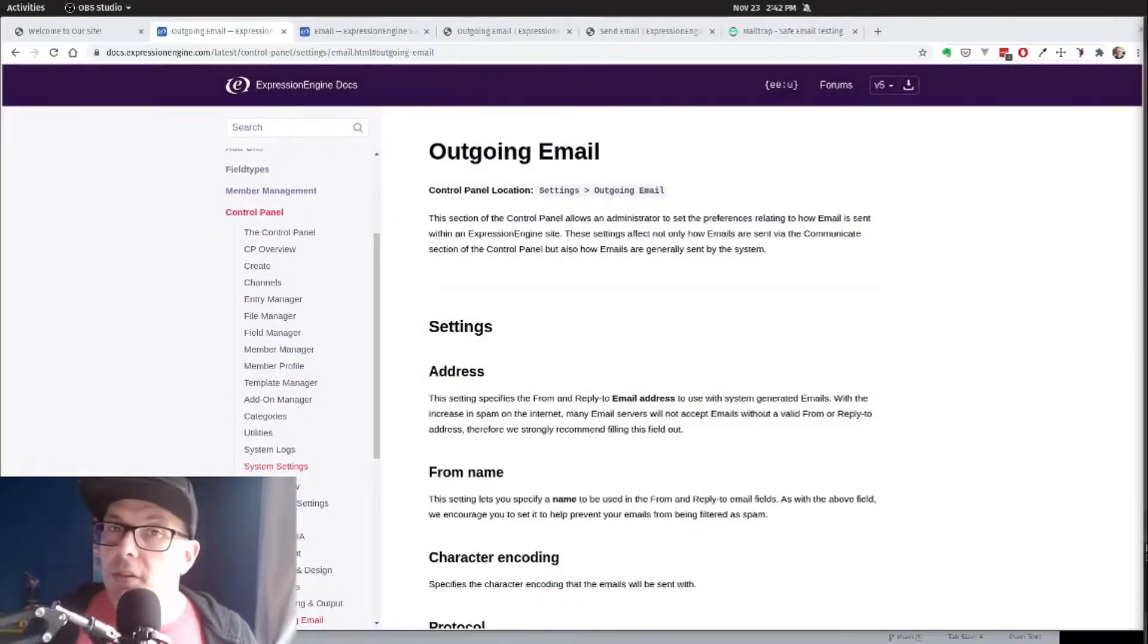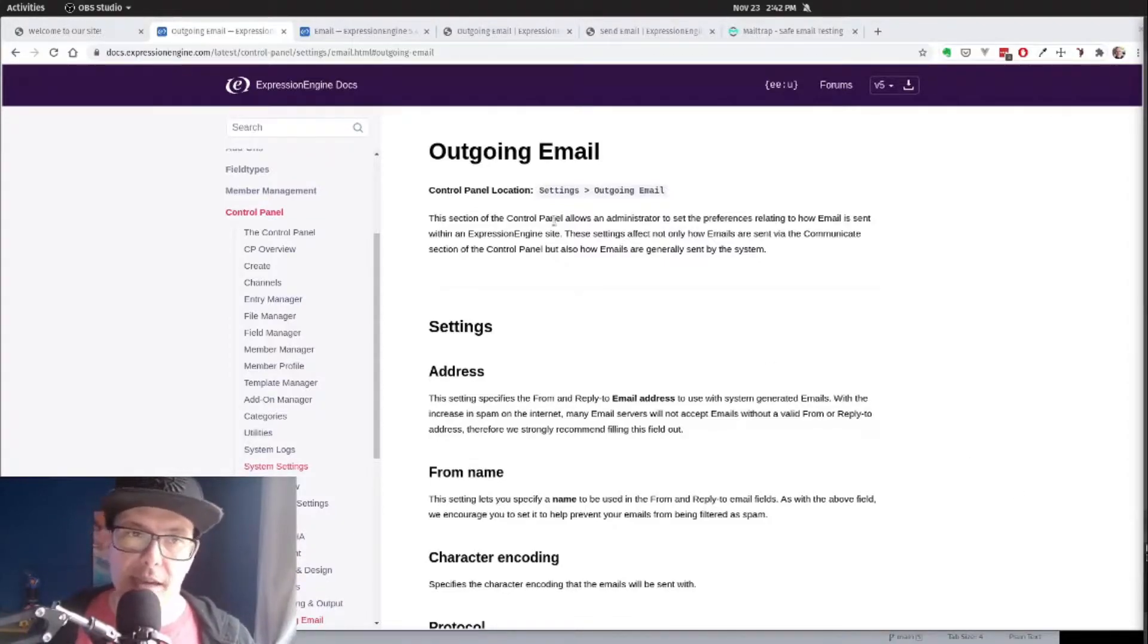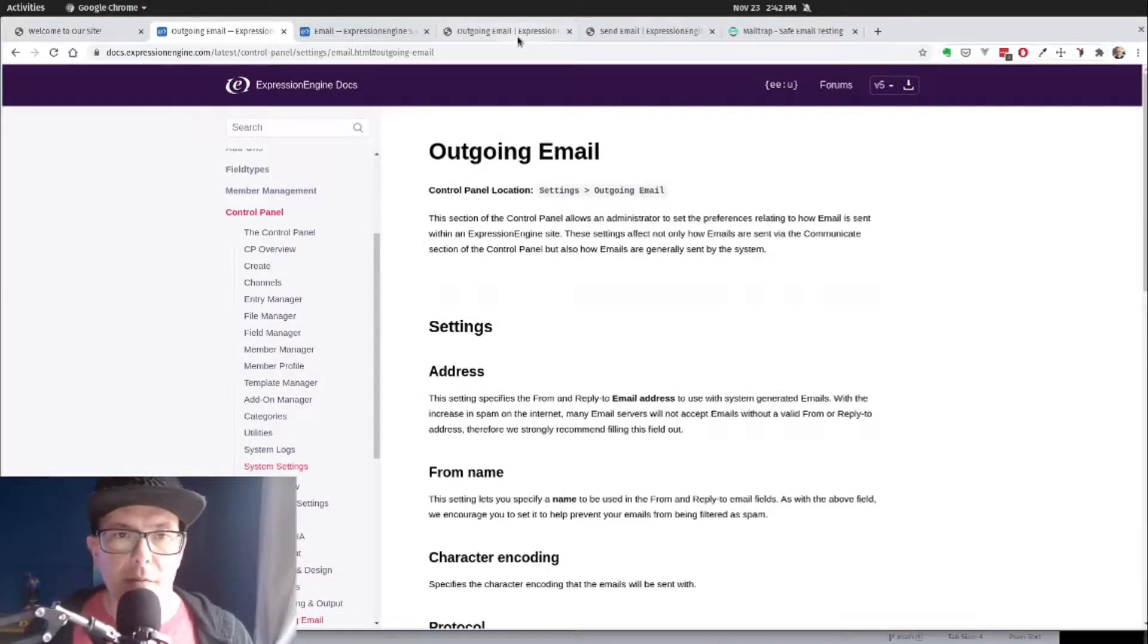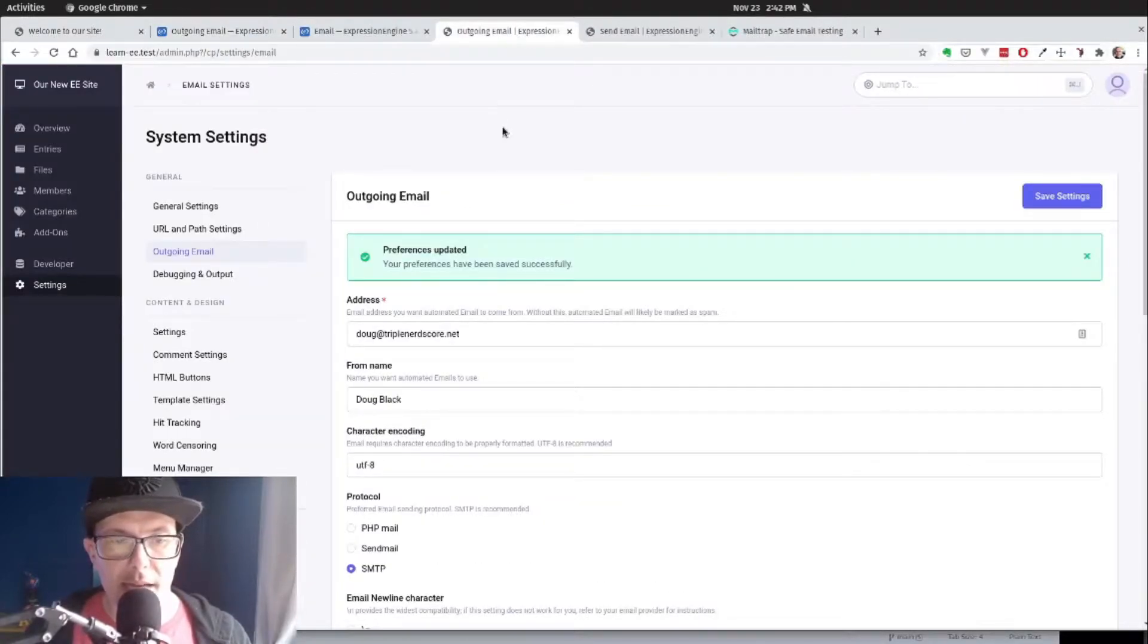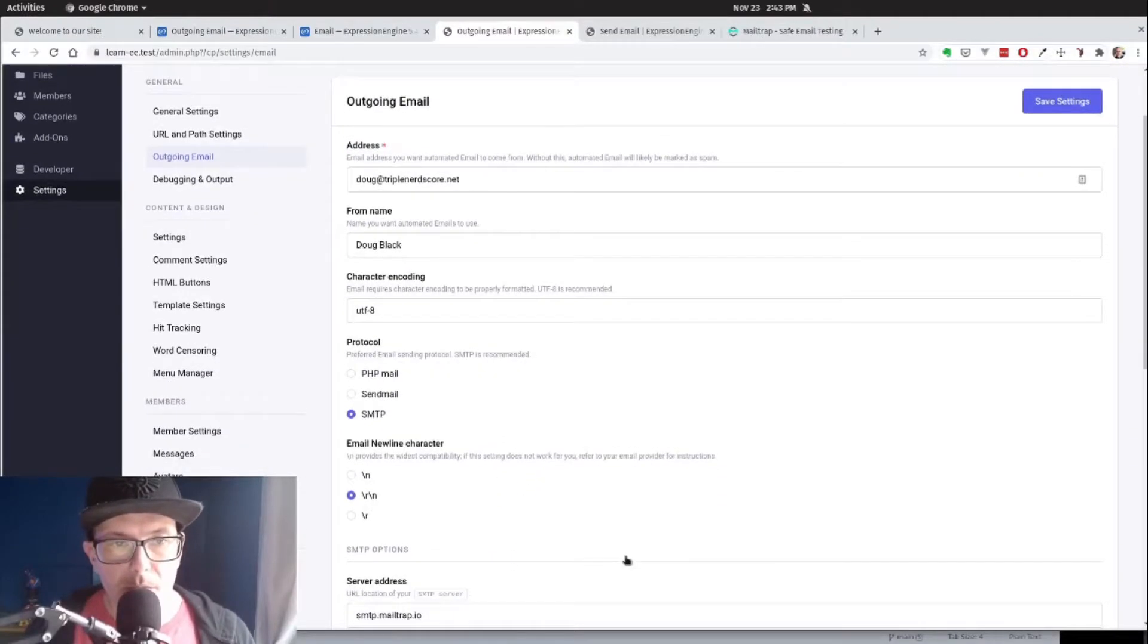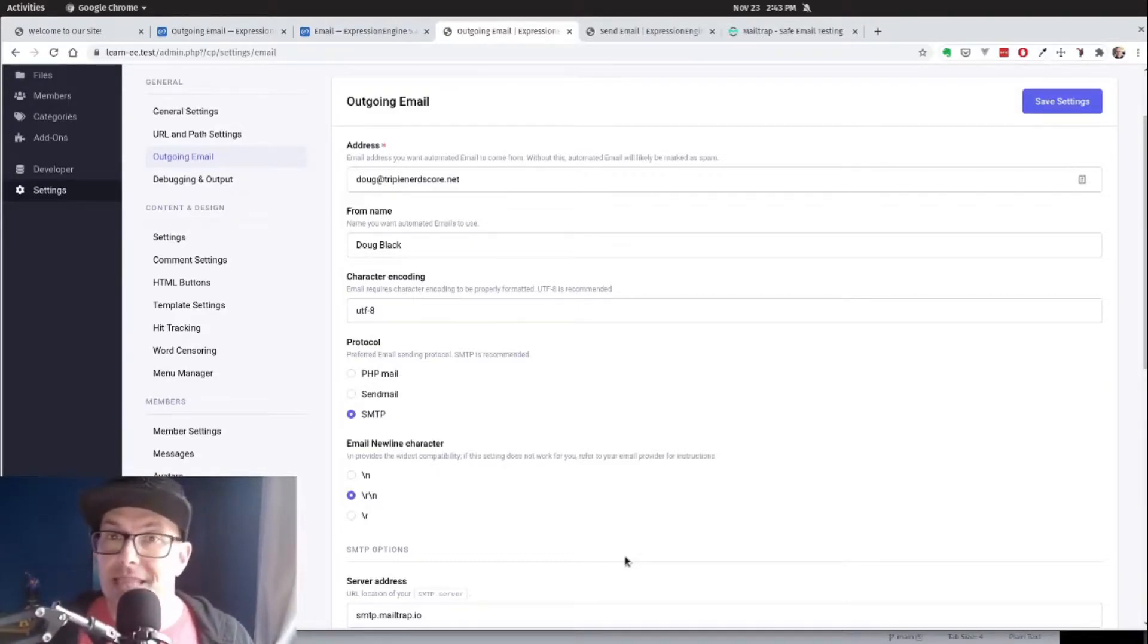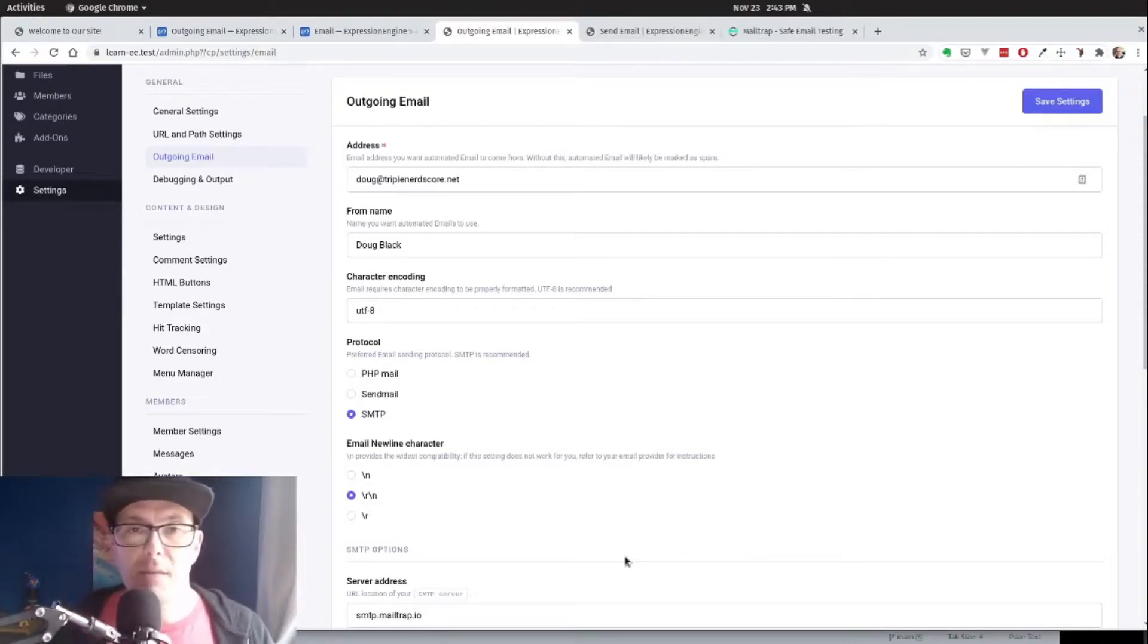Before we build out a contact form, we need to make sure that ExpressionEngine is set up to send our emails properly. We're in the docs here looking at outgoing mail. There's a full list of settings here. I highly recommend making sure that you add something outside of PHP mail or sendmail, just because you want to make sure that your emails are getting delivered. There's always trust issues from email providers for those things.